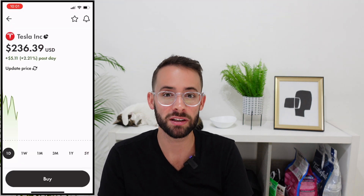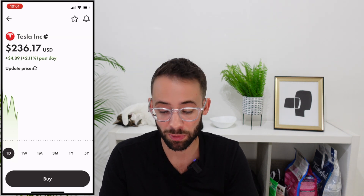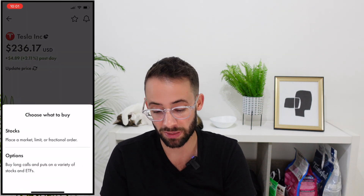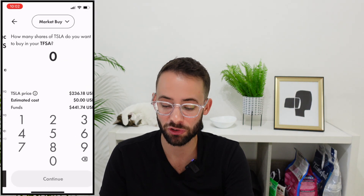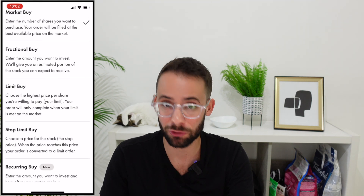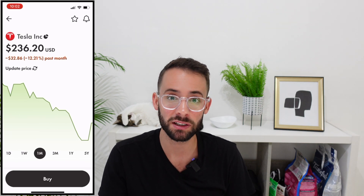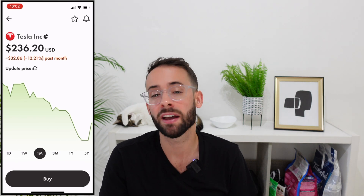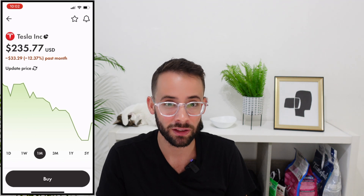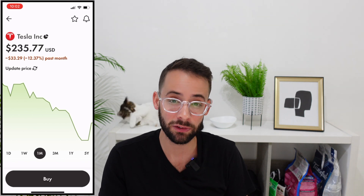Another useful feature is buying fractional shares of certain companies and ETFs. It's not available for all, but if you see the pie-chart symbol beside a stock name, you can buy fractional shares. For example, with Tesla you don't have to buy one full share — you can buy half a share or 10% of a share. This is especially nice for expensive stocks; if a share is $1,000, you can invest without putting up the full amount upfront.